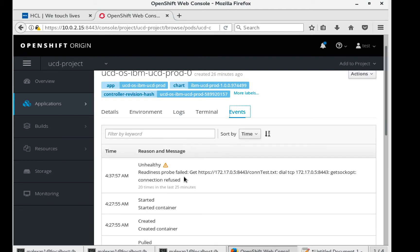You may see some messages that say the readiness probe failed. You may see that as your UCD install initializes. Once the probe passes, your pod should go into the ready state.